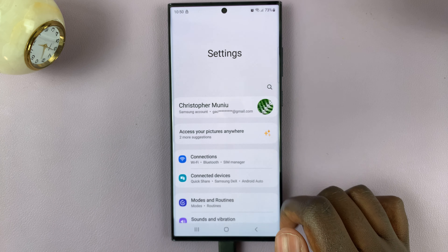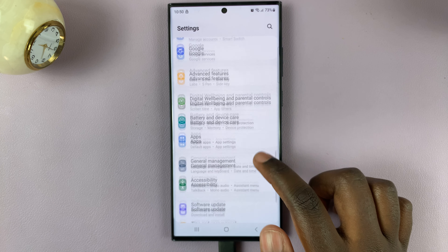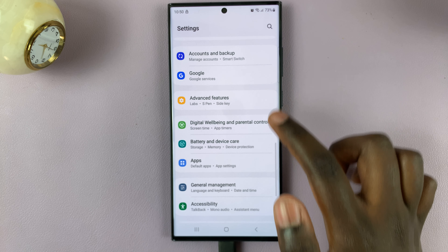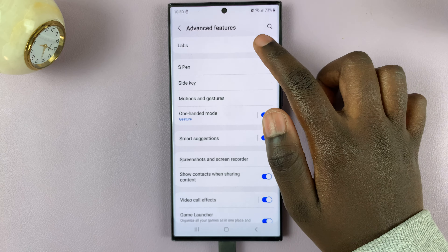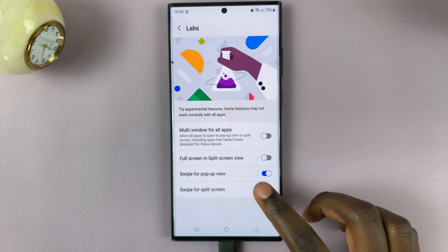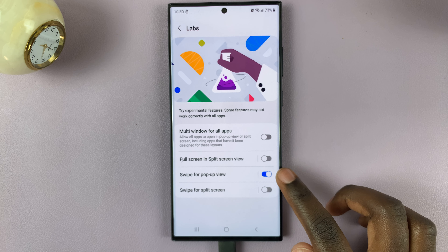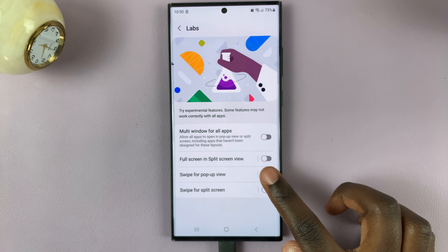However, if you would like to disable it, simply go back and tap on the toggle next to it to turn it off.